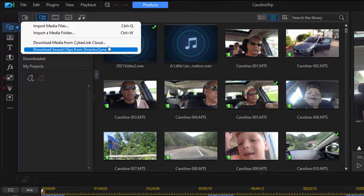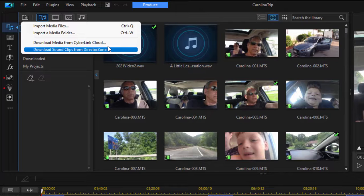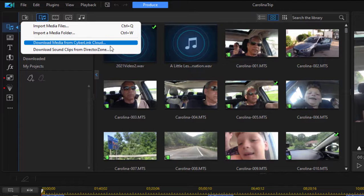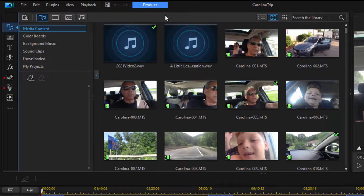The Director Zone has music, sound, and various templates. You'll find connections to the Director Zone throughout the program — take advantage of that. There are thousands and thousands of free templates and clips available to you there. Have a look when you have a chance. It's a great bonus from the community that creates and uses CyberLink PowerDirector.